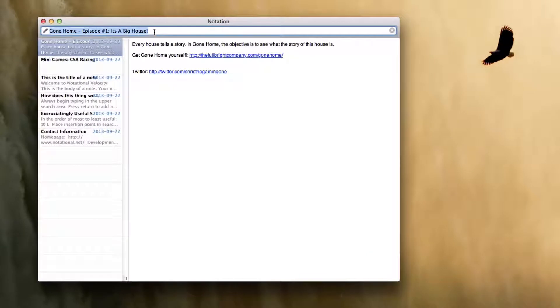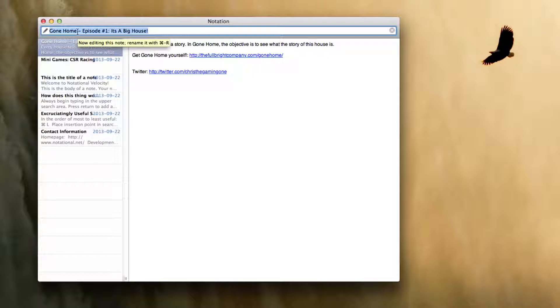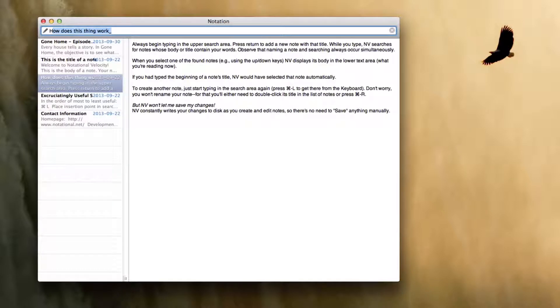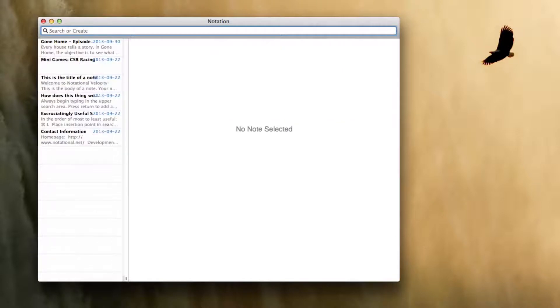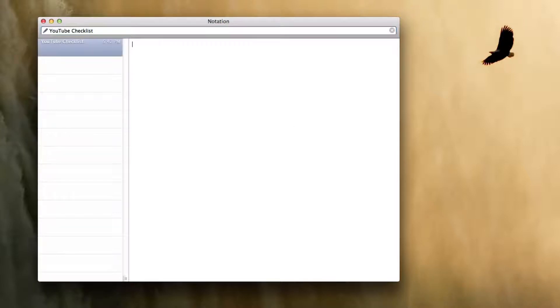So on Notational Velocity, you actually use this search bar here. You would type in the name of your new note. So what it's going to do as you're typing something in, it's going to actually search for notes that you have. So let's say I'm just going to name this YouTube Checklist. You can also use this as a checklist. And all you have to do is hit Enter, and boom, you have a brand new note.